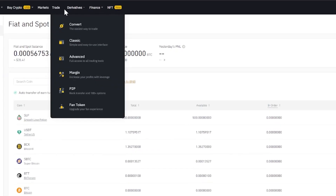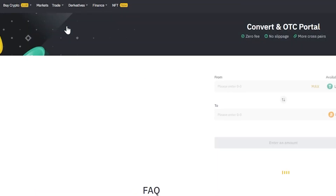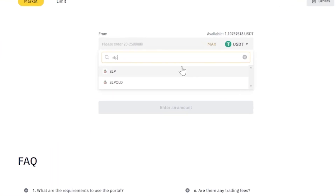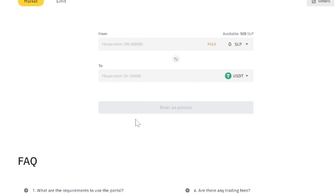To convert your SLP to other cryptocurrencies, we'll need to head to the top left corner where it says Trade. We'll mouse over and a dropdown menu will appear, then select Convert. On this page, we'll first search for SLP in the front box and in the second box, put whatever cryptocurrency we want. In my case, I'm looking to change it to USDT because I want stable coins in my holdings. We'll key in the amount of SLP we want to change and it will give us a rough estimate of how much USDT we'll get.